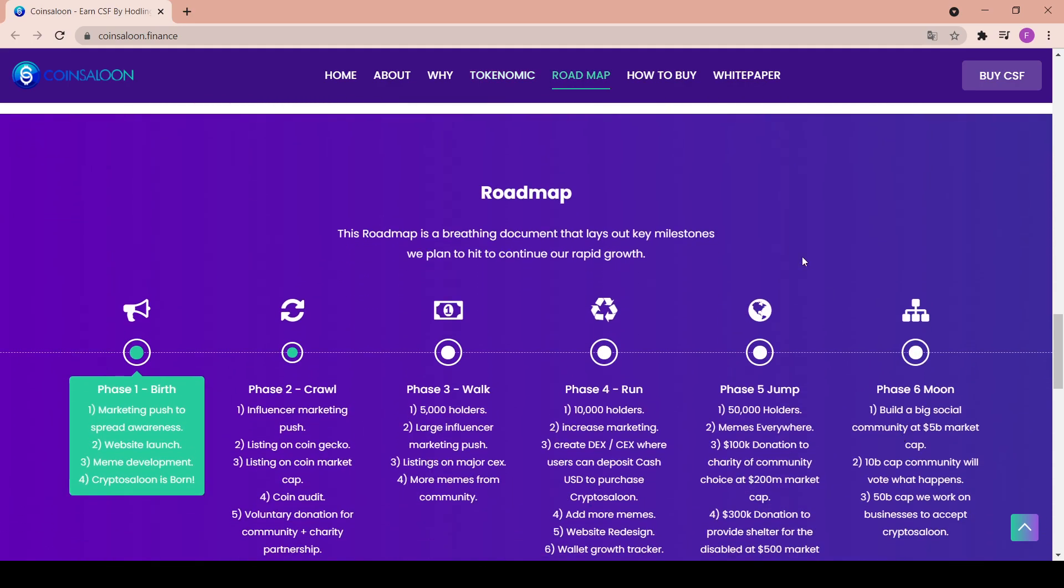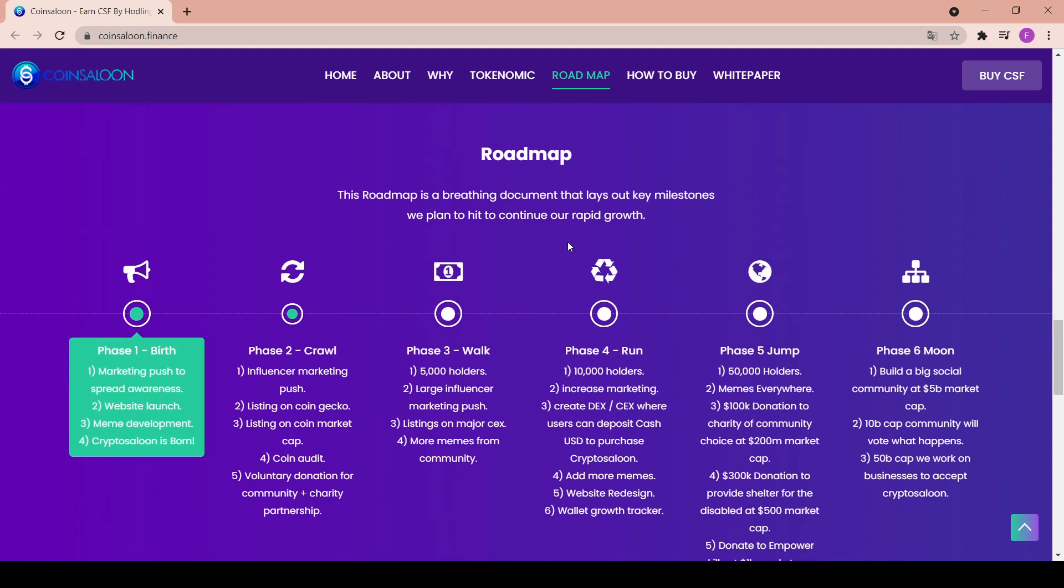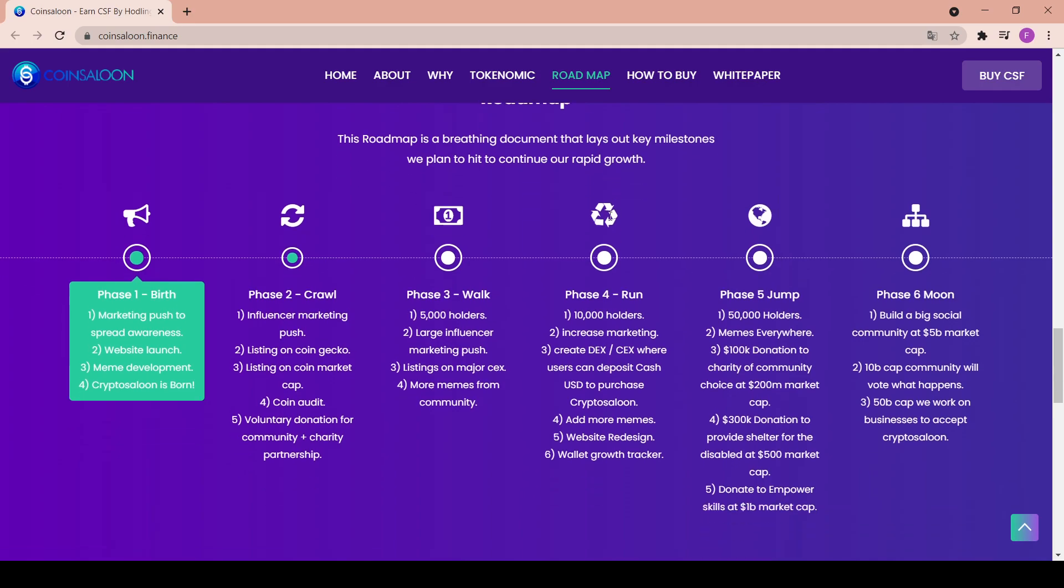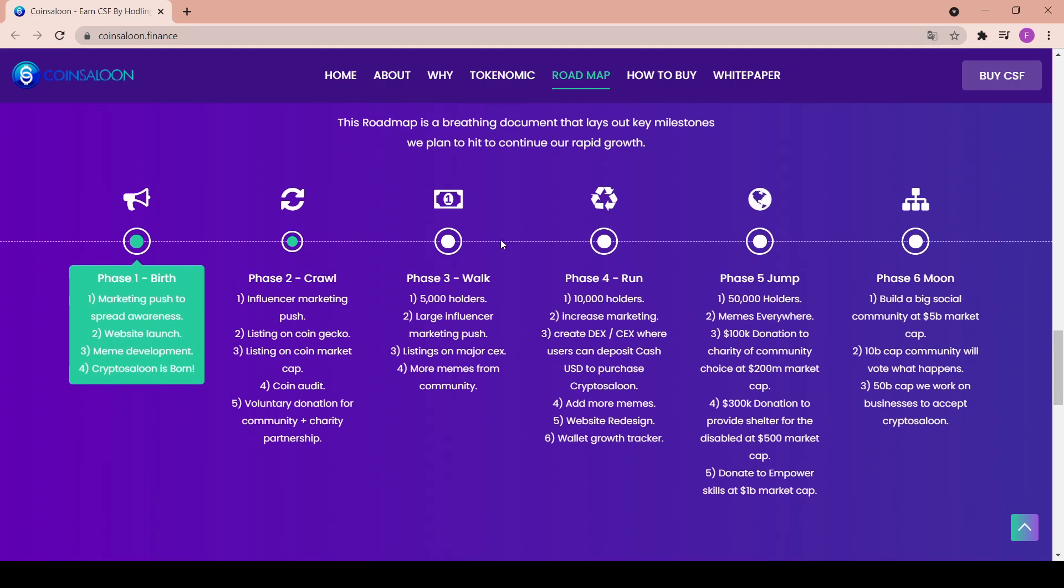The roadmap is here. This roadmap is a breathing document that lays out key milestones we plan to hit to continue our rapid growth. Really nice. So the first phase is the birth: marketing push to spread awareness, website launch, meme development, and Crypto Saloon is born. Phase 2 is a crawl: influencer marketing push, listing on CoinGecko and on CoinMarketCap, coin audit, voluntary donation for community plus charity partnership. Phase 3 is the walk: like 5,000 holders, large influencer marketing push, listings on major CEX, more memes from community.